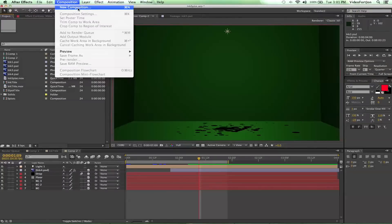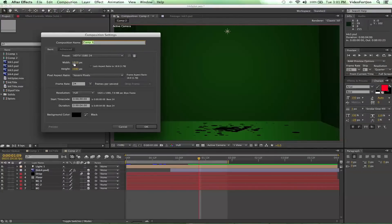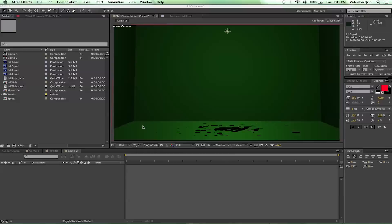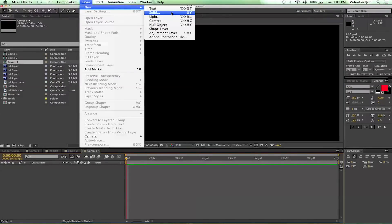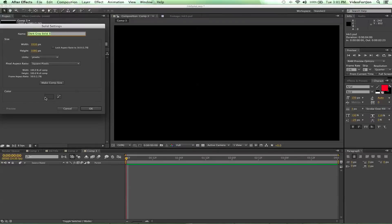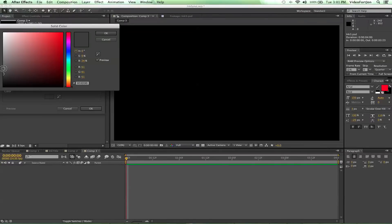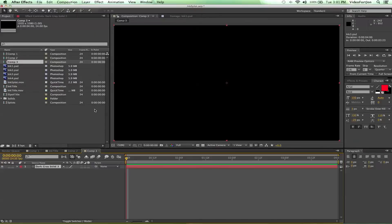We're gonna go up to Composition, do New Composition — 1920 by 1080, 24 frames per second, duration 4 seconds — say okay. From there we're gonna go up to Layer > New Solid and create a gray solid. Let's change it a little bit and rename this.